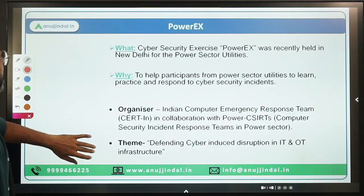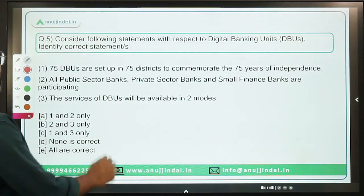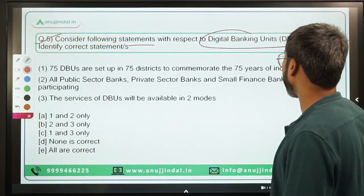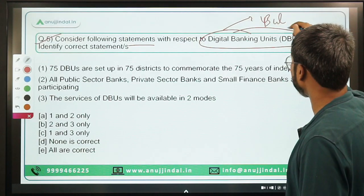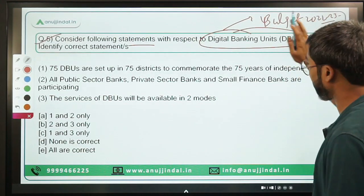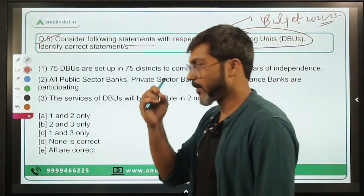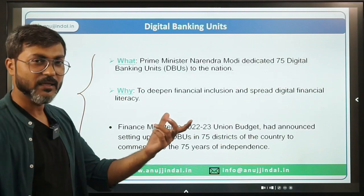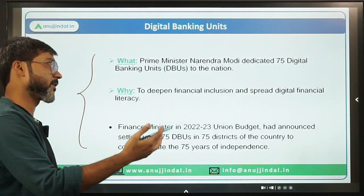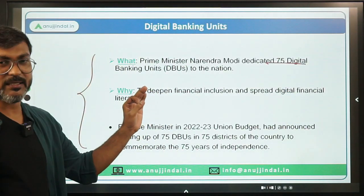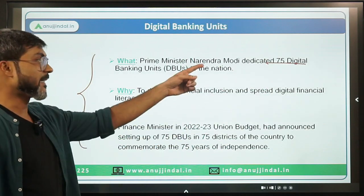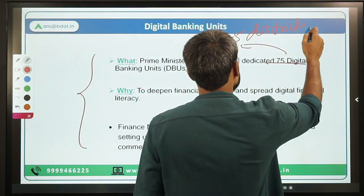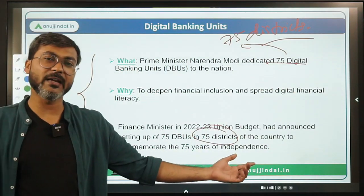Question 5: Consider the following statements with respect to Digital Banking Units. These Digital Banking Units were announced in Budget 2022-23 and have now been formally launched by Prime Minister Modi. 75 Digital Banking Units have been launched in 75 districts across the country, on the occasion of the completion of 75 years of independence.